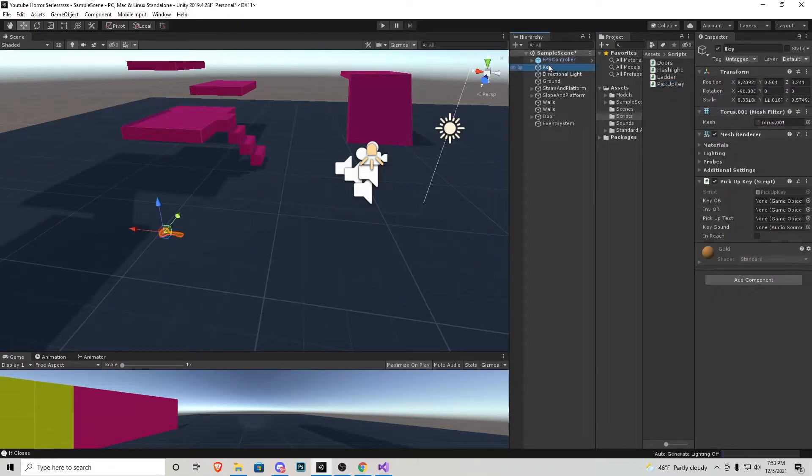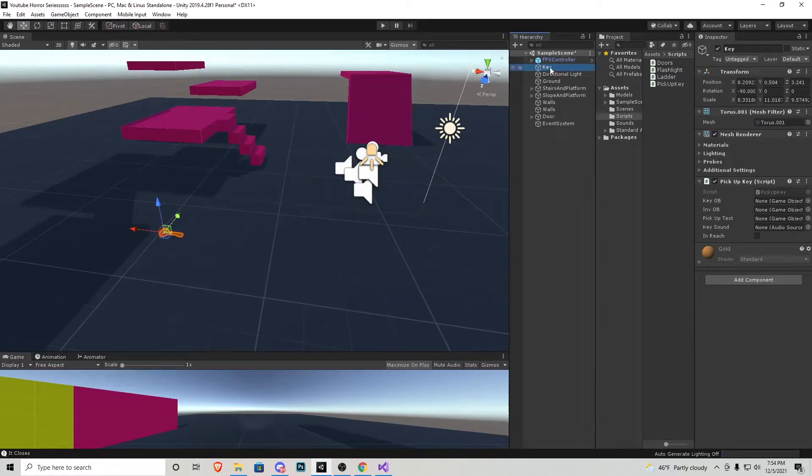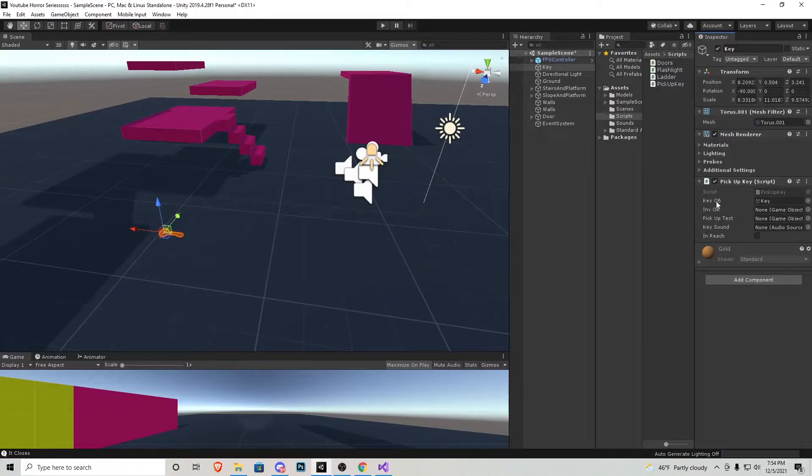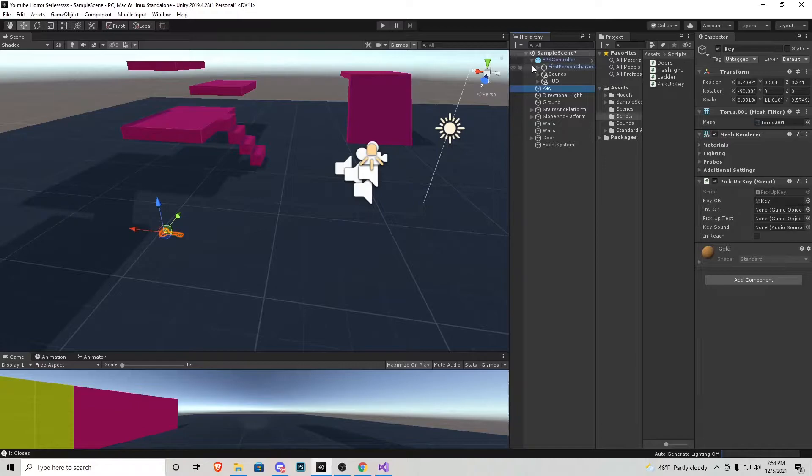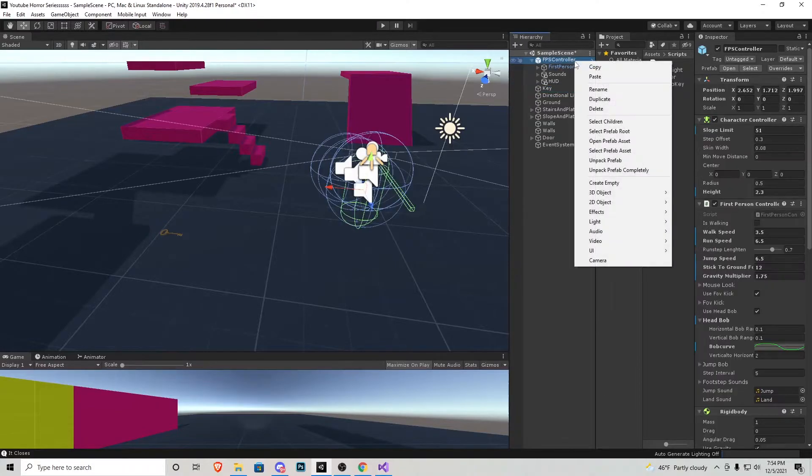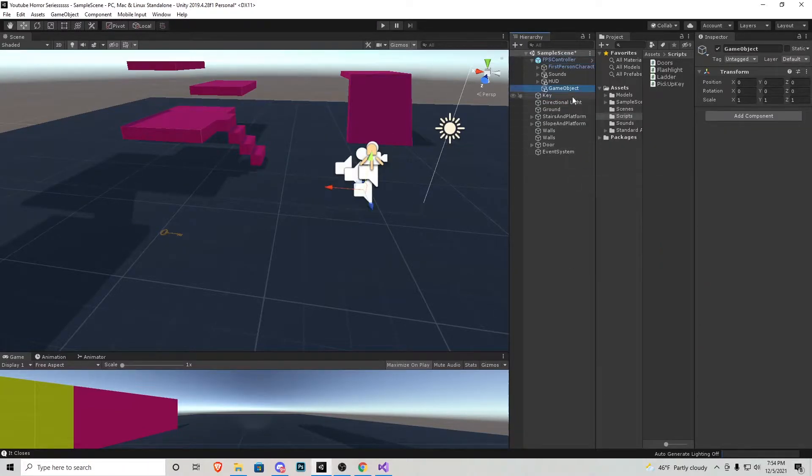So let's press our key object and start assigning stuff. So as I said before, the key object is this top one right here for key object, of course. We have the inventory object. So what we're going to do is actually go into our first person controller.